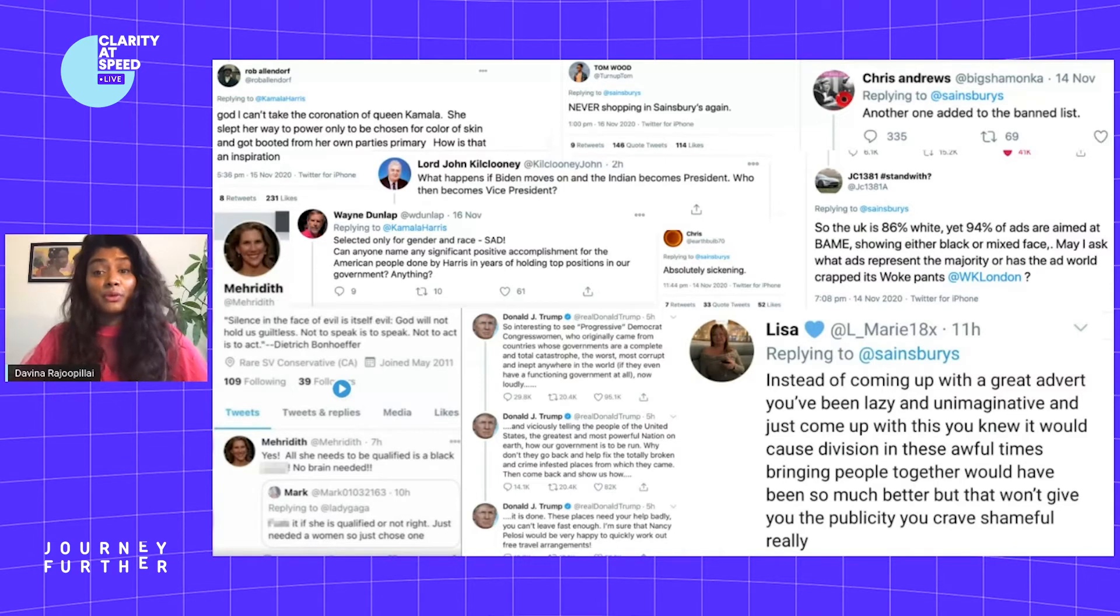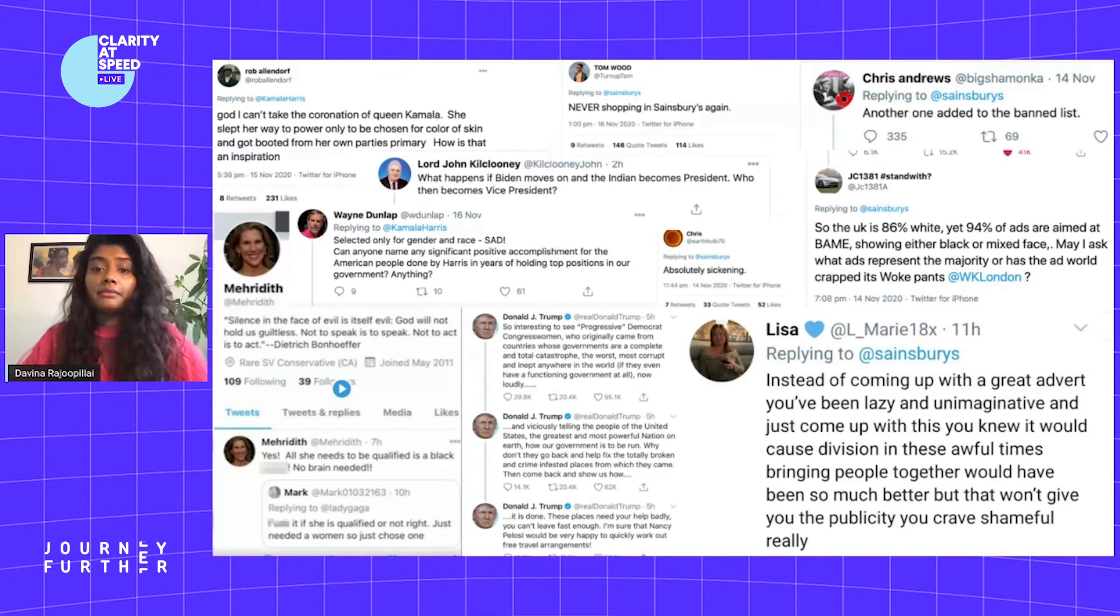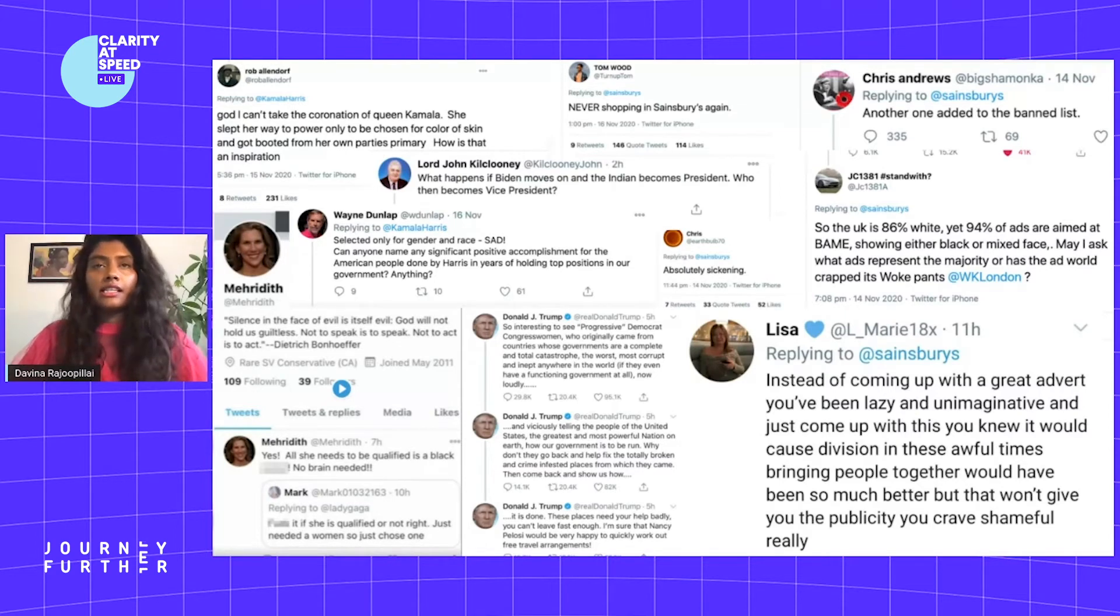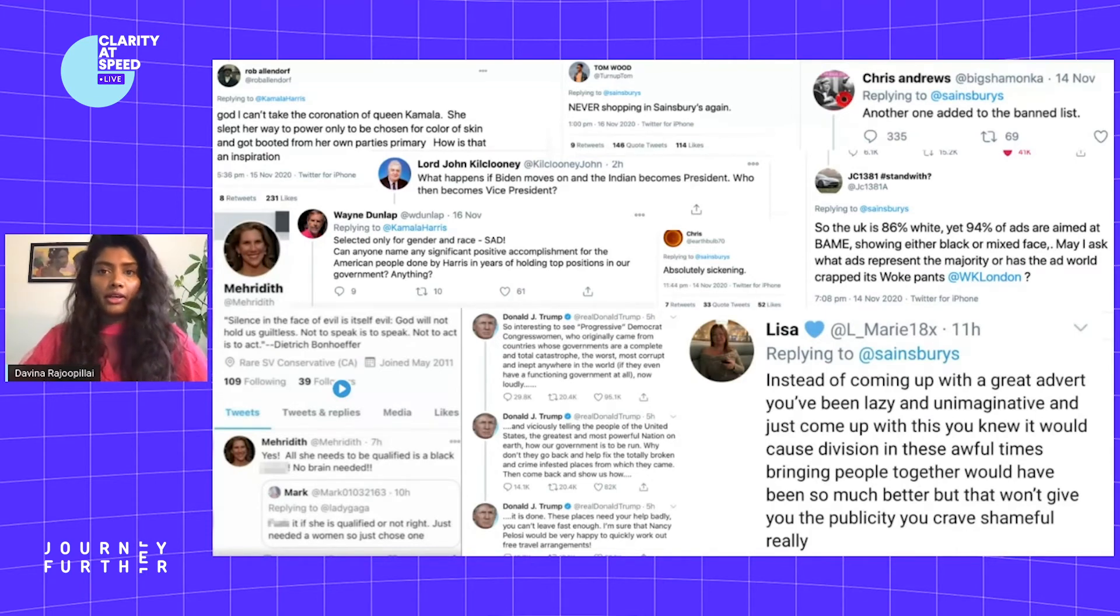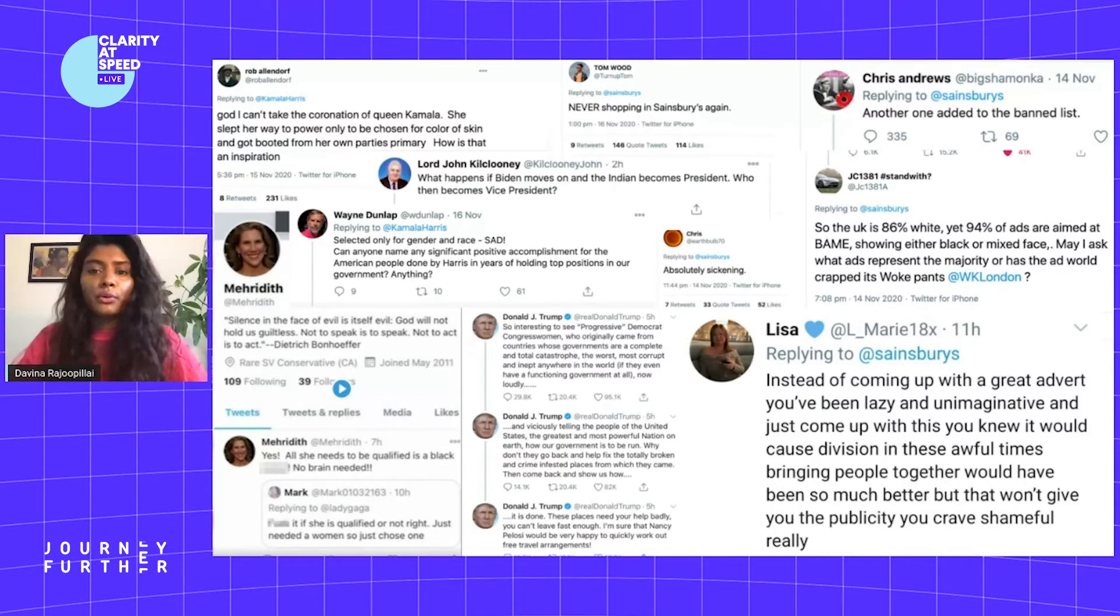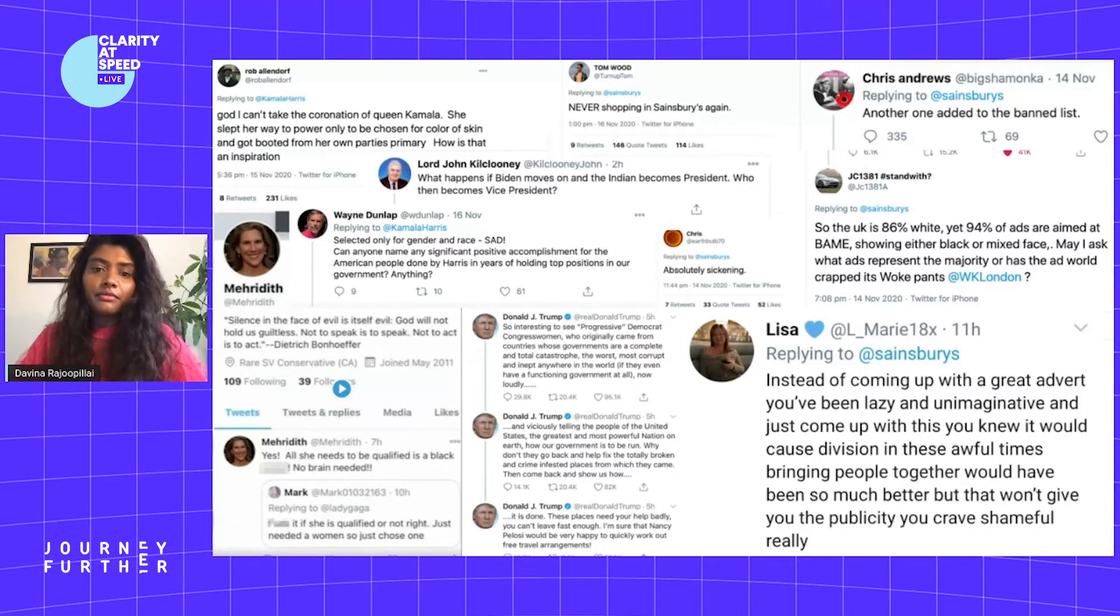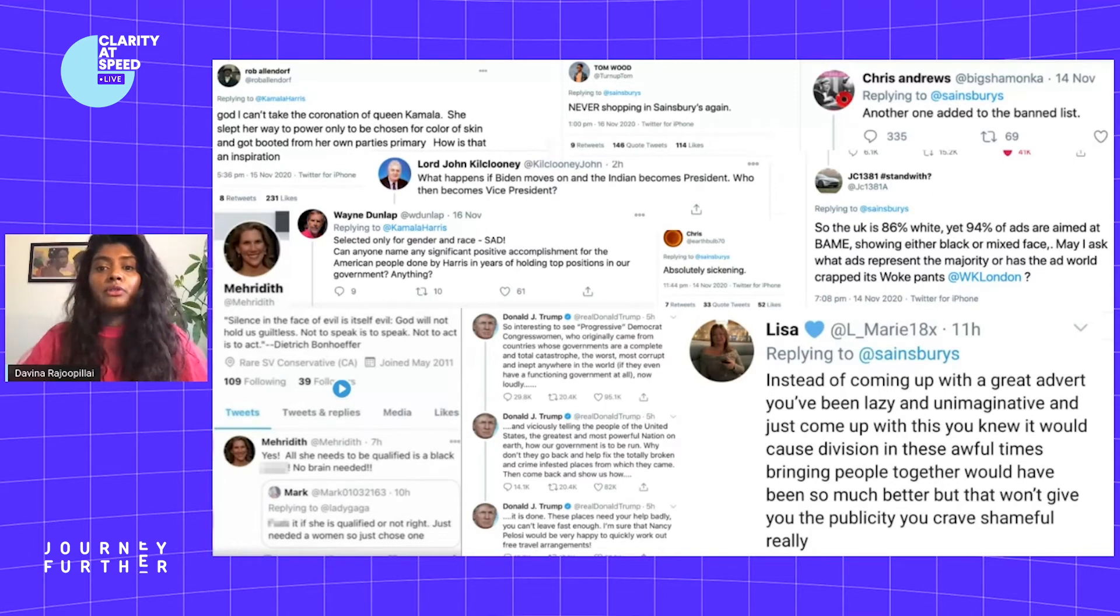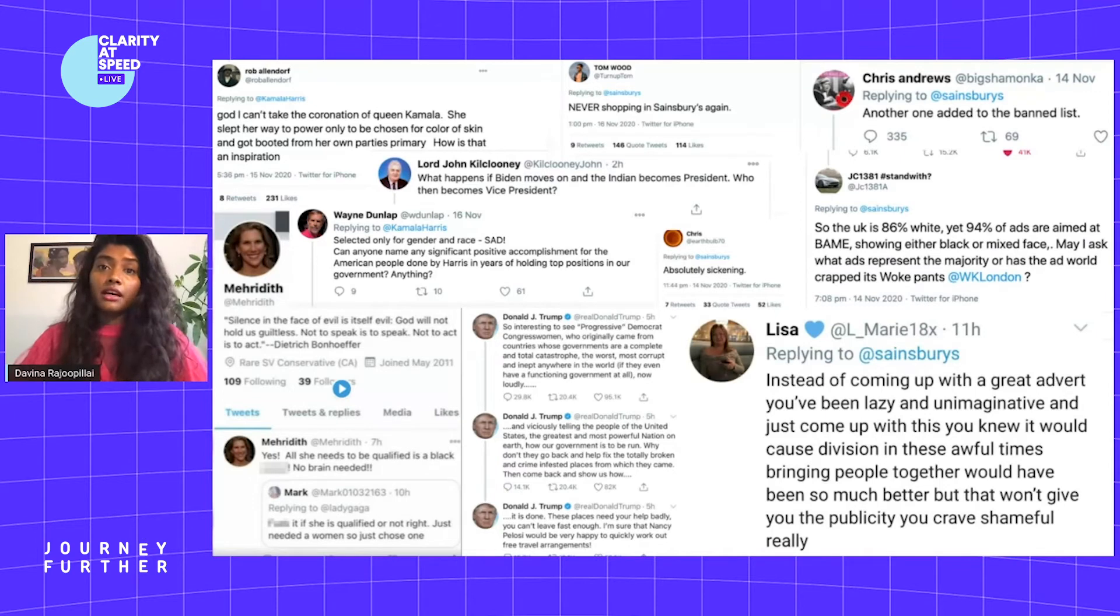The responses to the Sainsbury's Christmas ad that was released a few days ago featuring a Black family. As we are starting to see present society grappling with its racist present, it seems to be a different story in the workplace. Microaggressions have nothing to do with being a good person or a bad person. They are a form of everyday discrimination that we've learned.